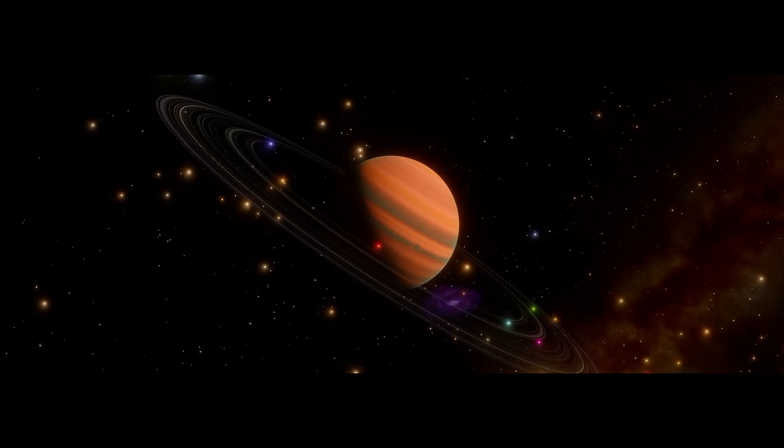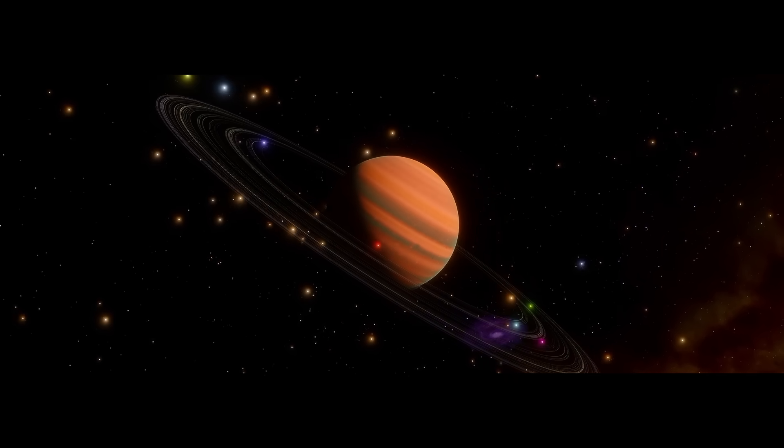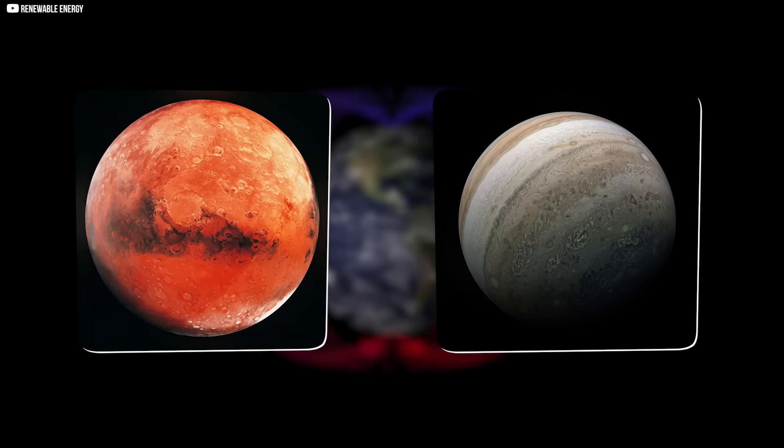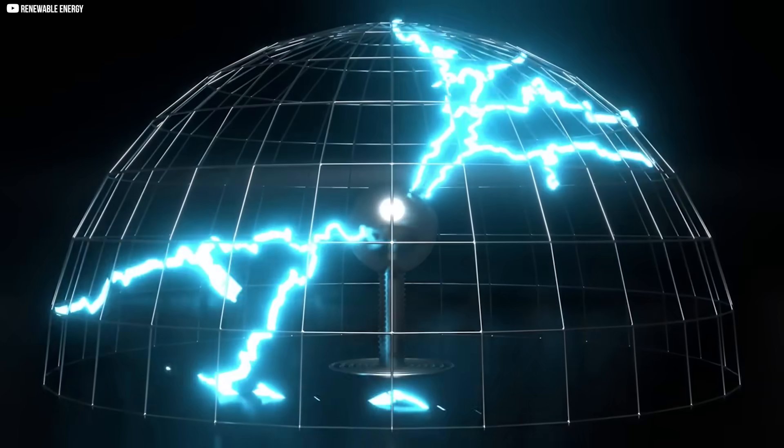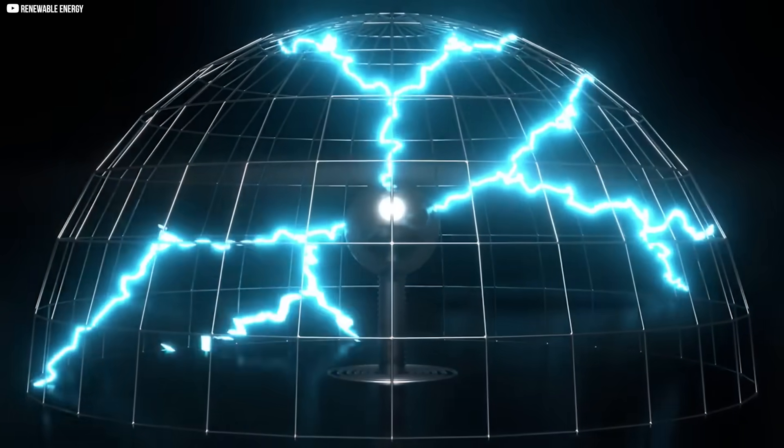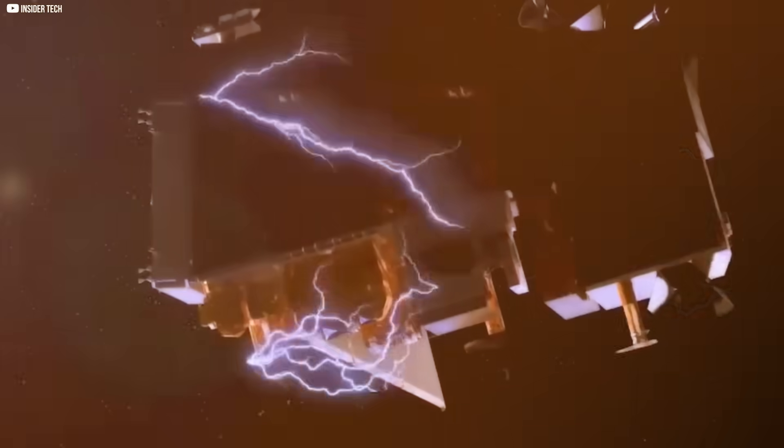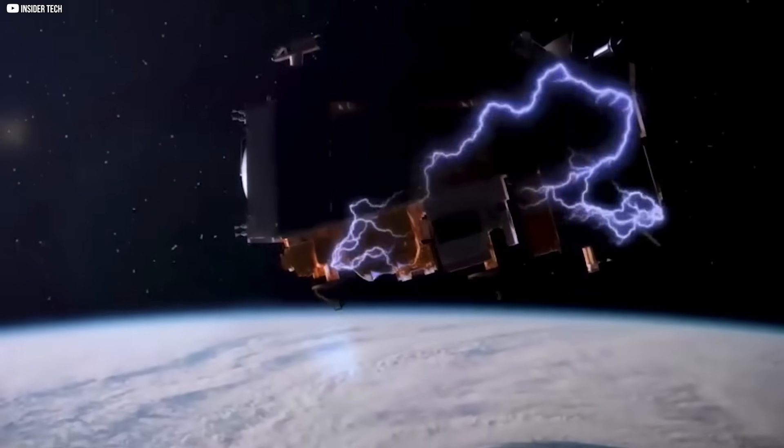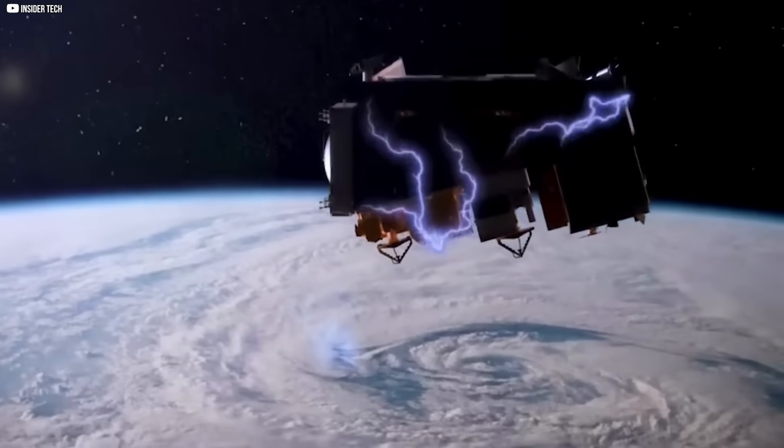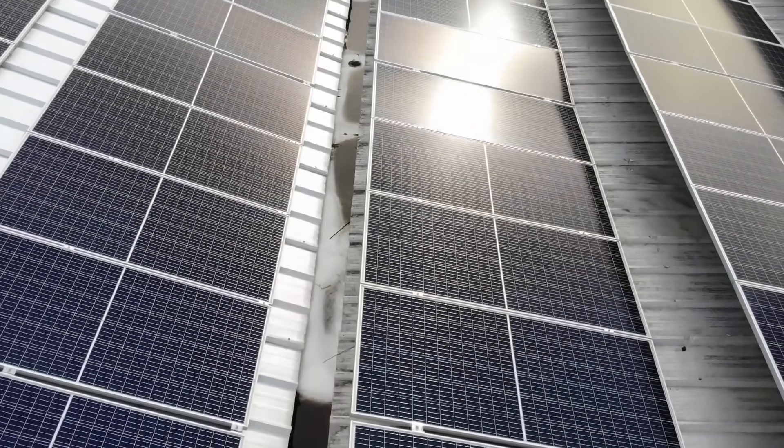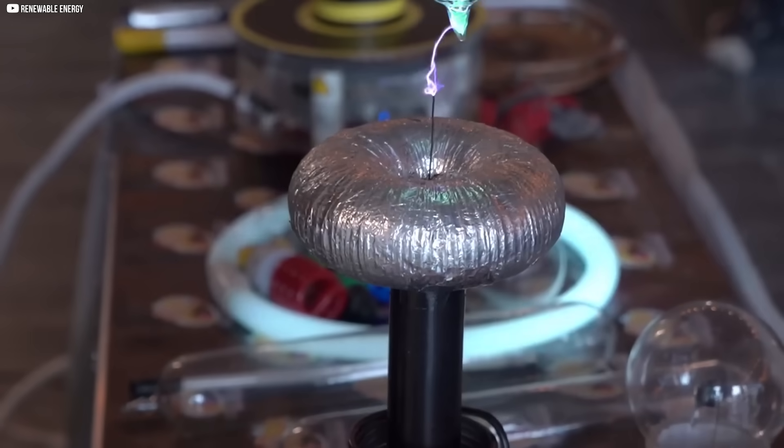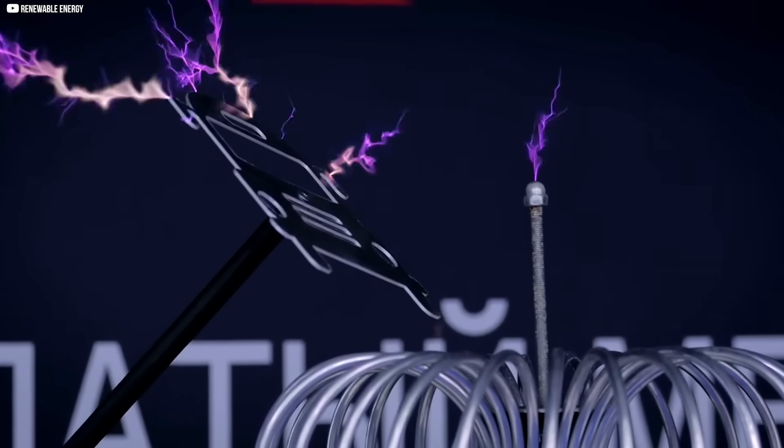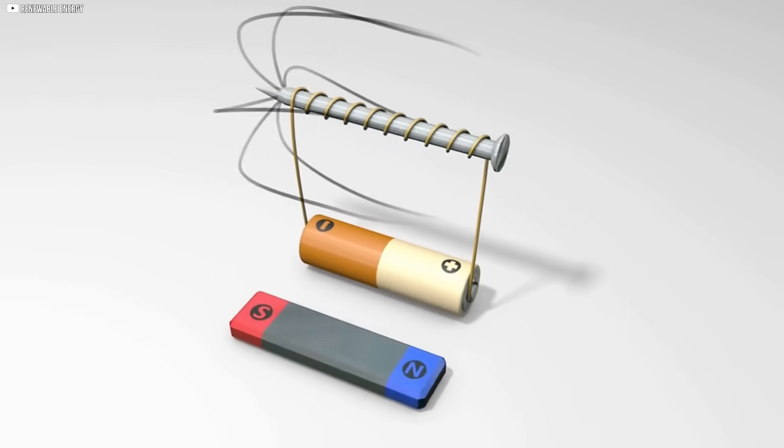Space offers more options. Around Mars or Jupiter, the magnetic fields are stronger than on Earth. A hollow shell tuned to those conditions might draw more current. Probes exploring those worlds could use it as a constant backup. It will never match solar panels or nuclear cells. Yet for low-power tools in harsh places, it could become a silent ally.